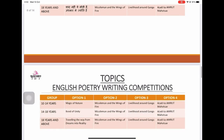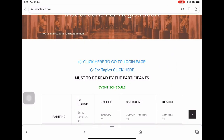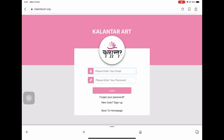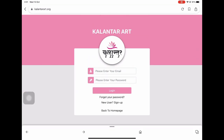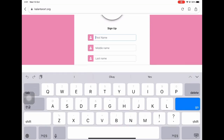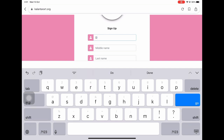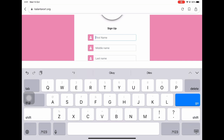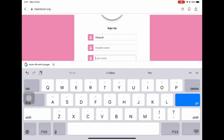After that, you need to go back to the main page, and on clicking 'click here to login', you will reach the login page. If you are signed up already, you are required to enter your email ID and password. But if you are a new user, you need to fill up all the necessary details, starting from your first name, which is mandatory, middle name, which is not mandatory, and the last name, which is again mandatory.